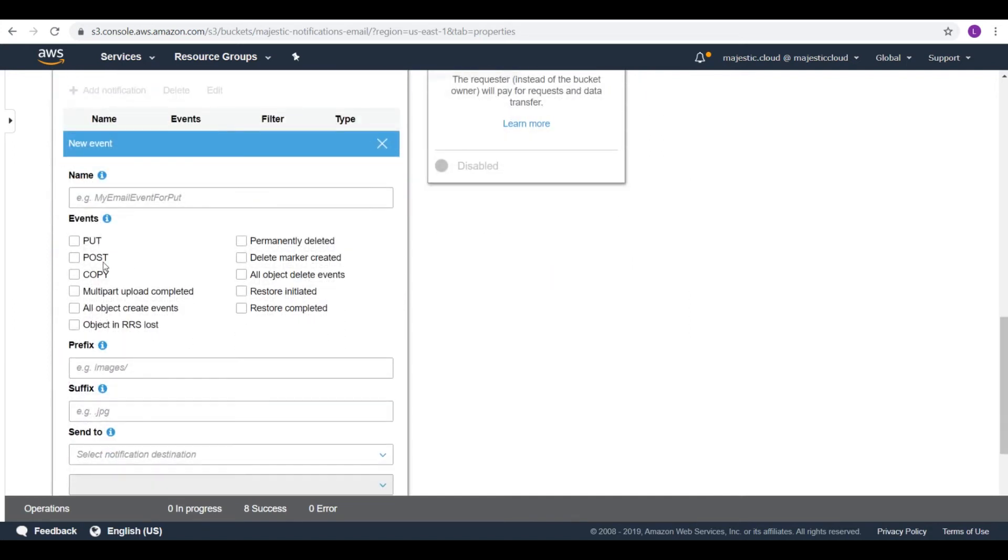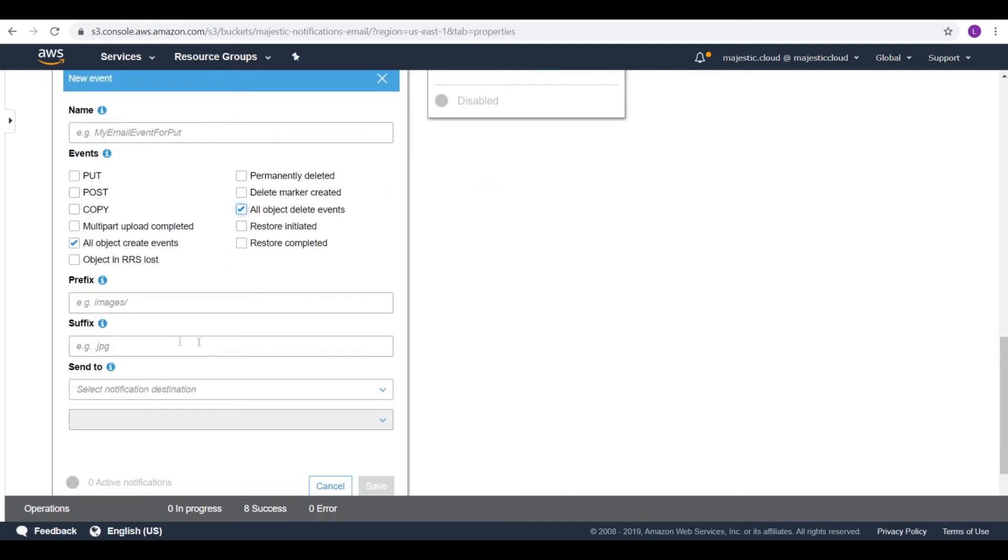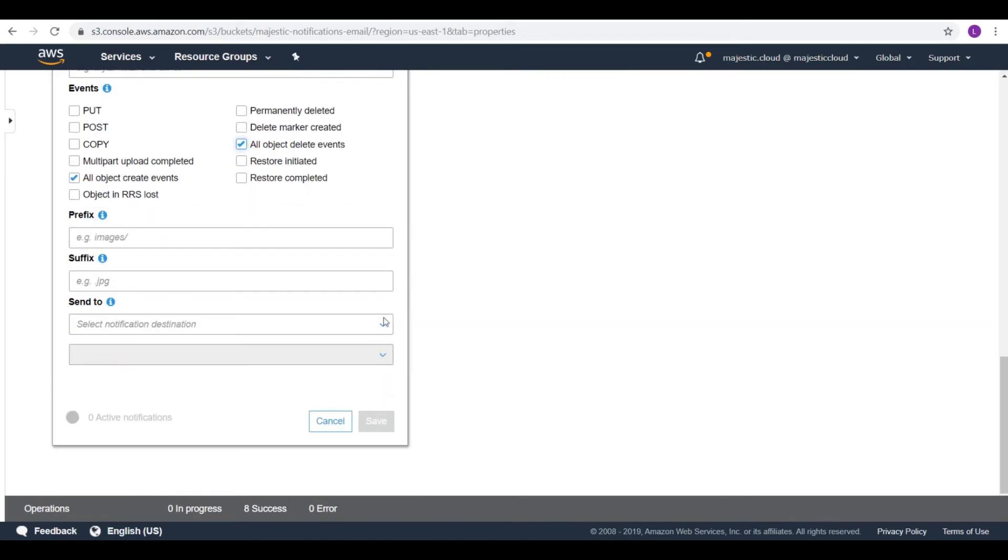And here you can choose what kind of operations you want a notification for. I will choose all object create events and all object delete events. But you can choose some other thing. You could also restrict this to only a prefix or a suffix. But I will use everything for the whole bucket.